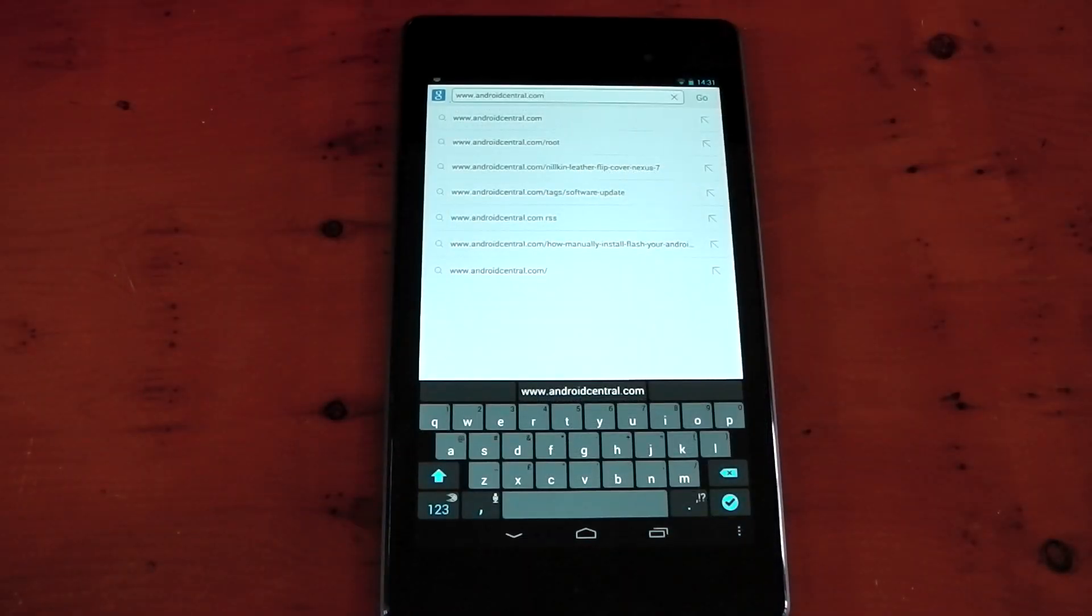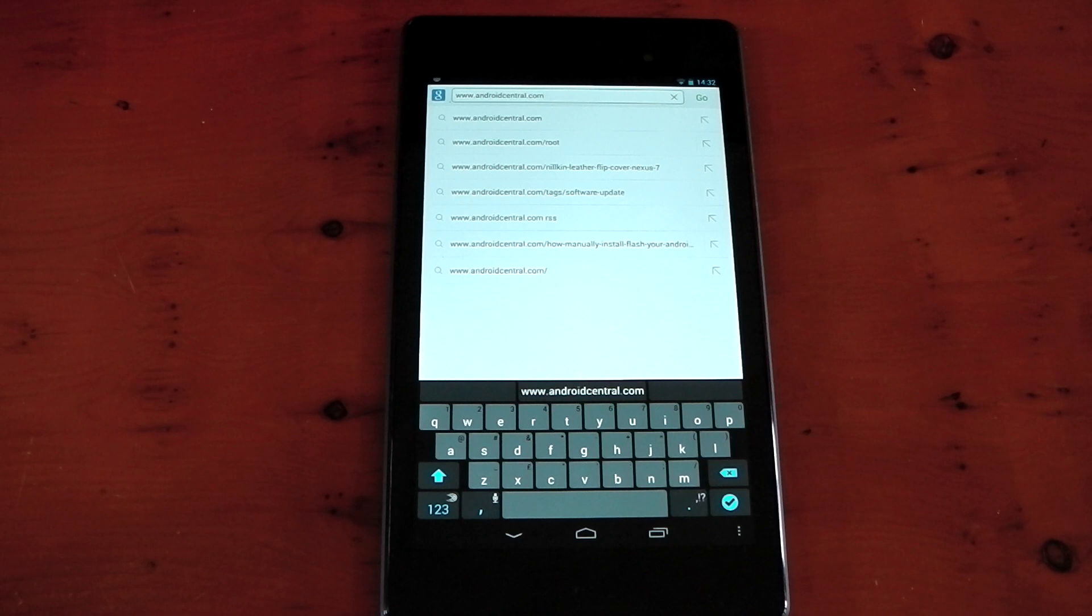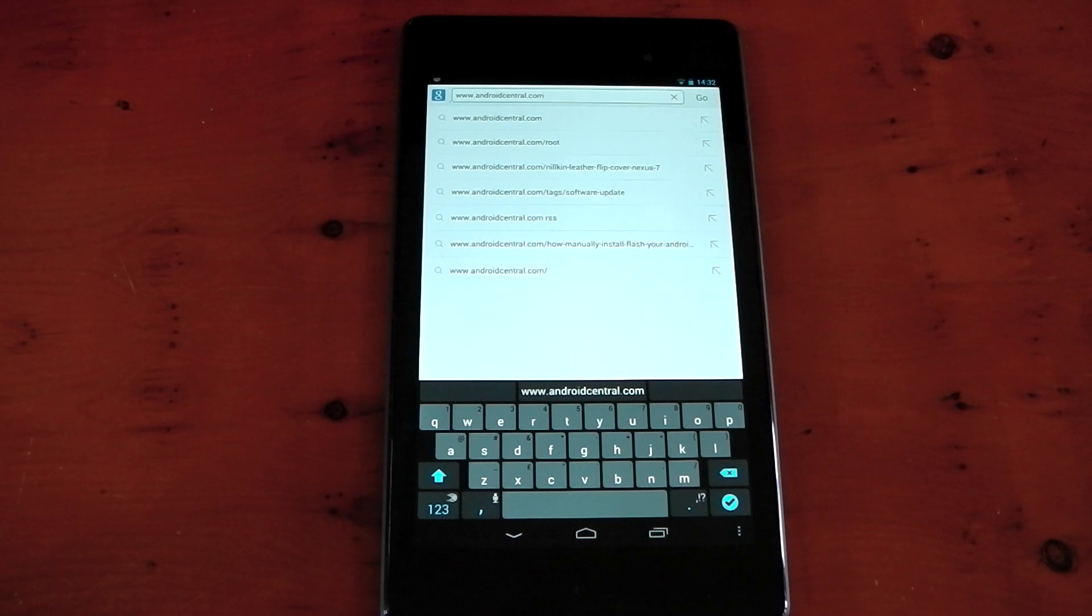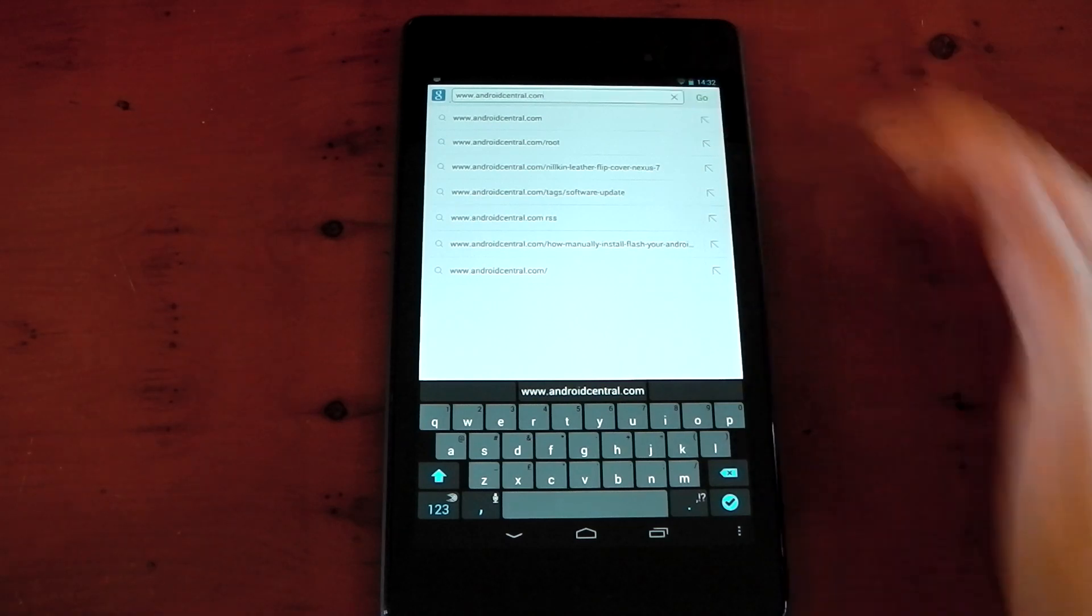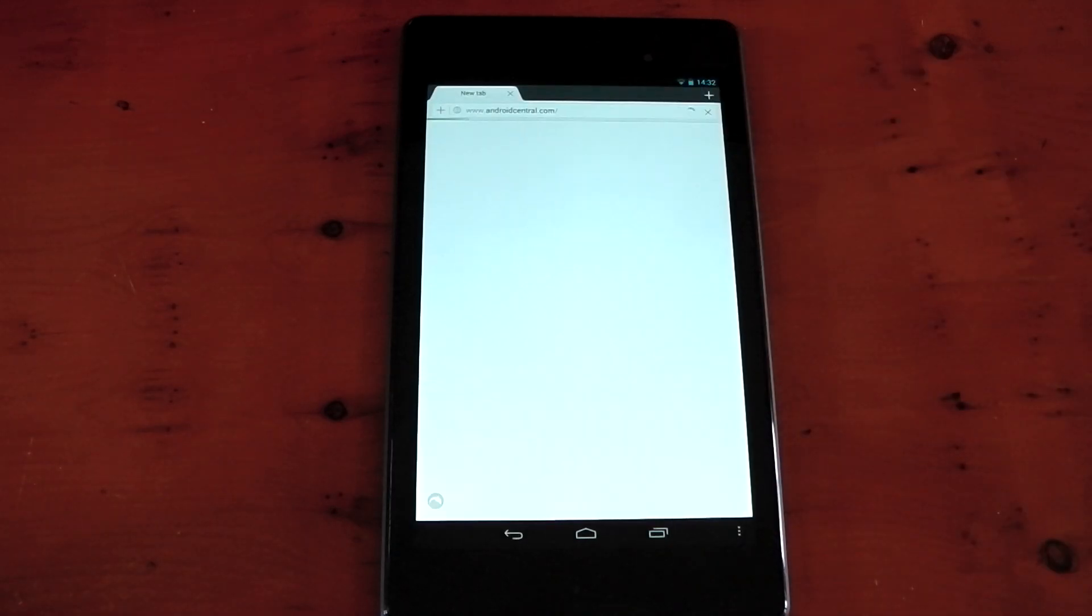Here we go with the Dolphin browser, and this is actually my browser of choice on pretty much any device I have right now. I've cleared all the caches, so this is a fair test. I'm going to do the same test I did with Google Chrome, so we'll start off with the general performance and speed test. Android Central is in the address bar. Let's do it.